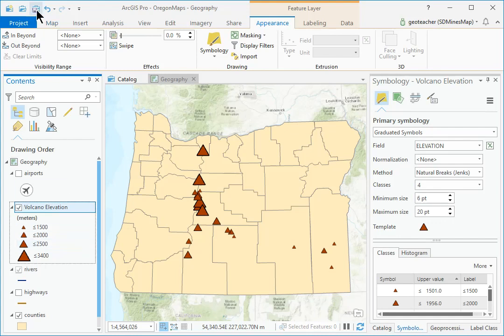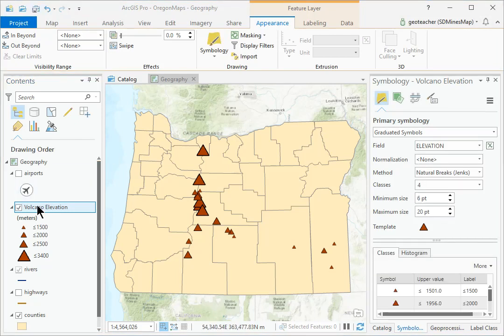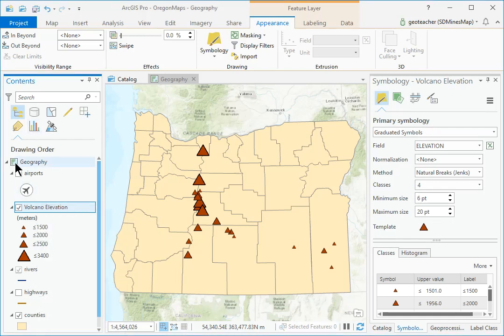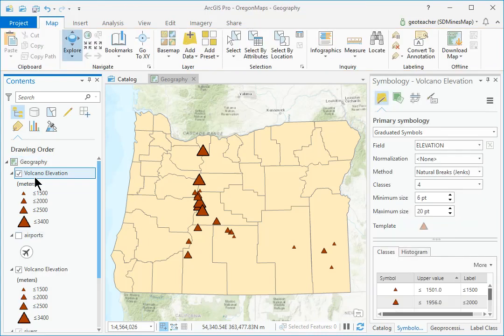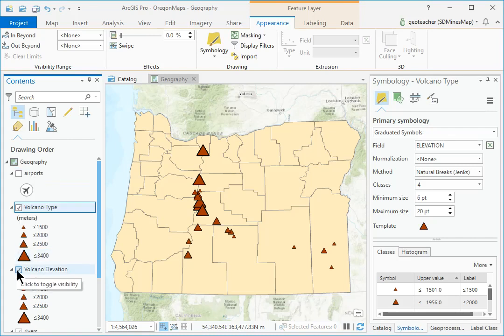Save the project. In Contents, right-click the Volcano Elevation layer and choose Copy. Right-click the Geography Map icon and choose Paste. Rename the new Volcano Elevation layer above the old one to Volcano Type. Drag it below the Airports layer. Turn off the Volcano Elevation layer.